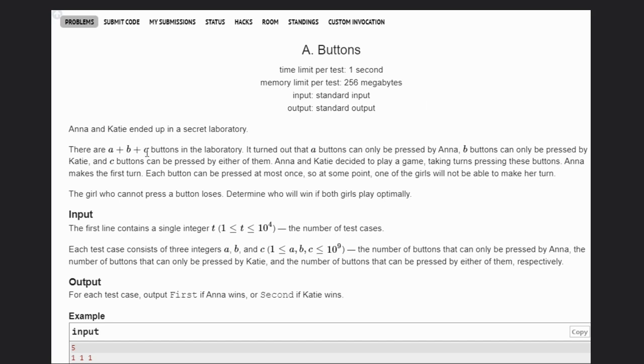In this problem we have two persons, Anna and Katie. They are in a secret laboratory and there are A plus B plus C buttons in the laboratory. It turns out that A buttons can only be pressed by Anna, B buttons can only be pressed by Katie, and C buttons can only be pressed by either of them.